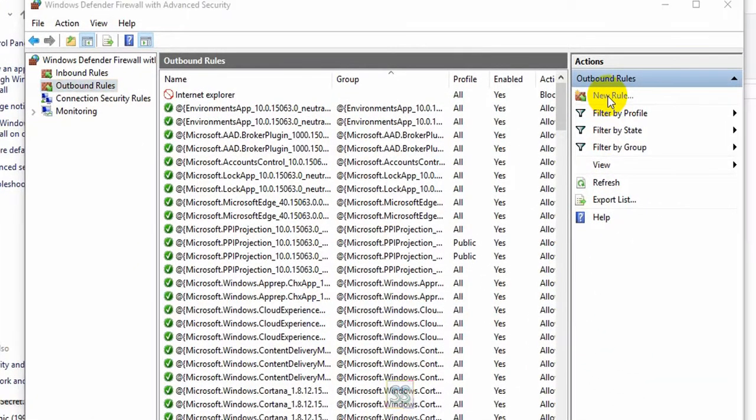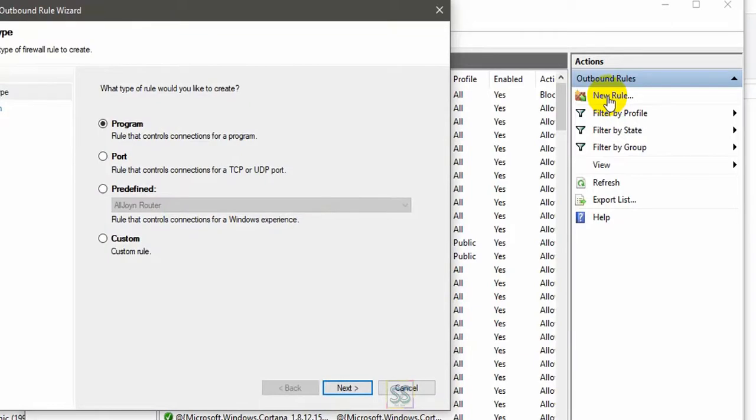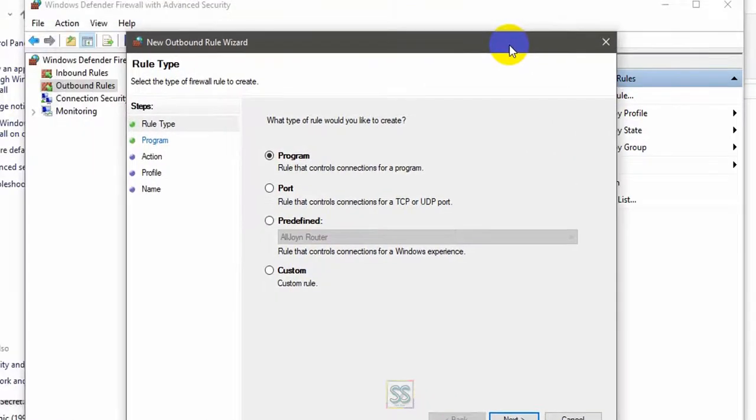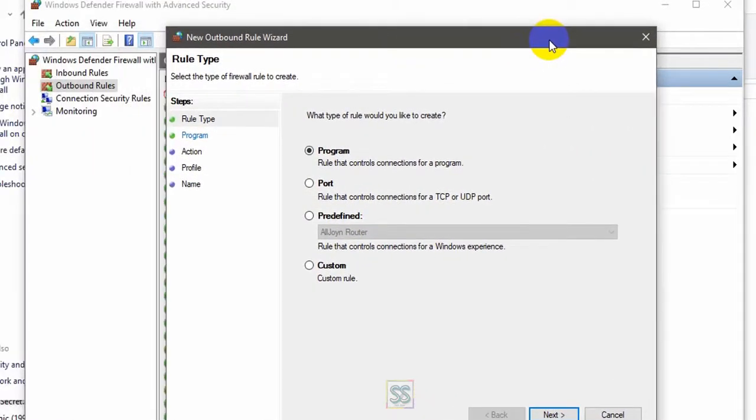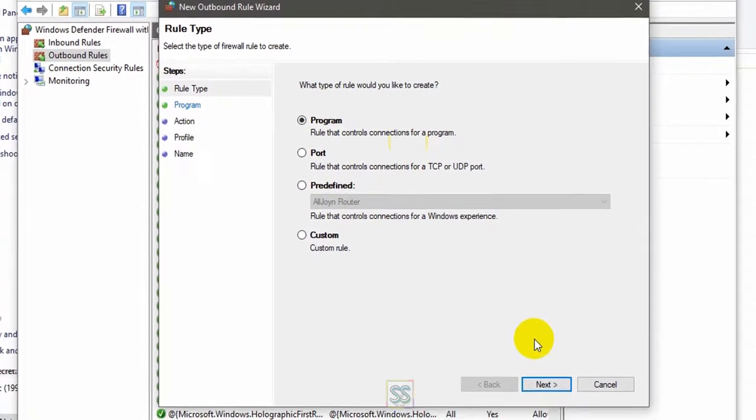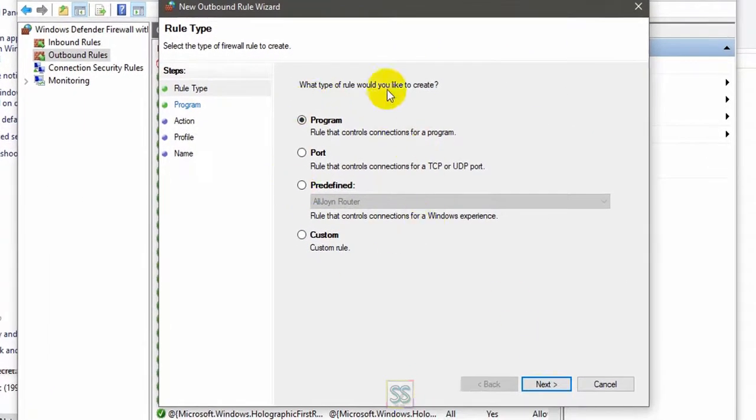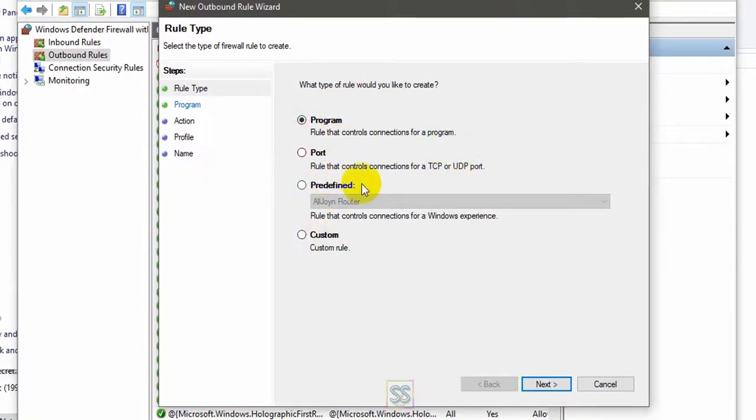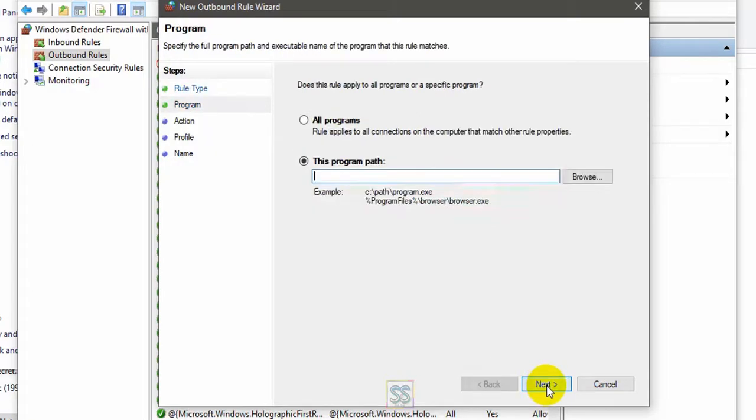Just click the next button and set it for the program. Don't change this one and go to next here. And here's the tricky part.